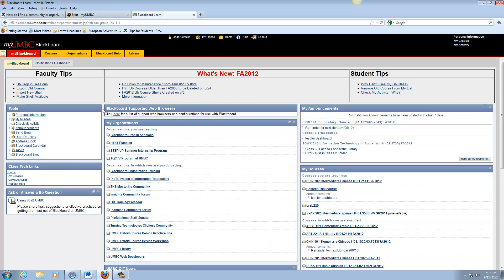To start off with, community and organization are the same thing. Community was an earlier term that was used, and now groups are called organizations.